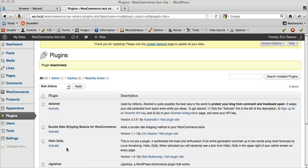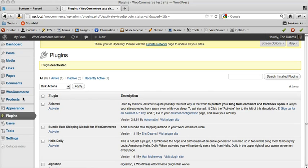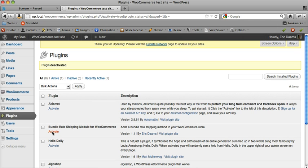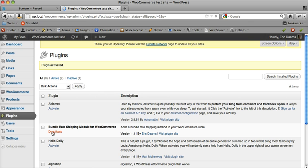Hi and welcome to this screencast to show you how the Bundle Rate Shipping module for WooCommerce works behind the scenes. First of all, we're going to activate the plugin, which is the same as with any other plugin.